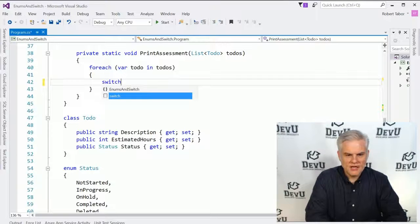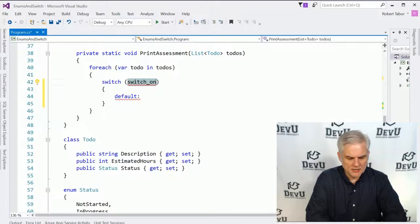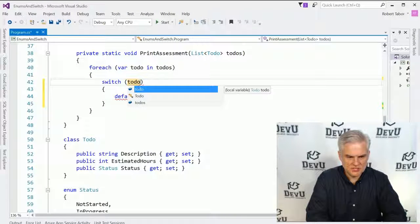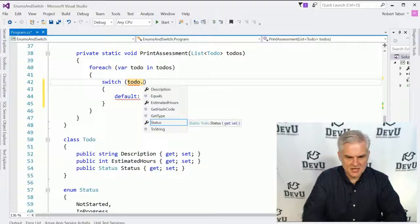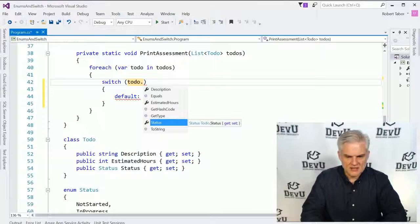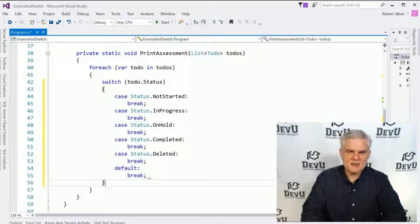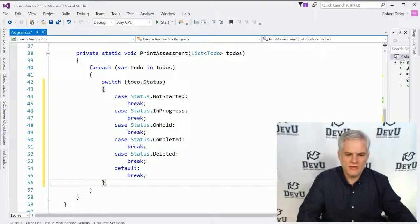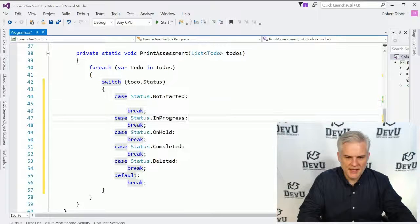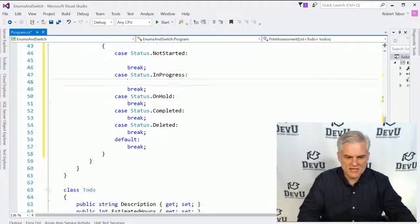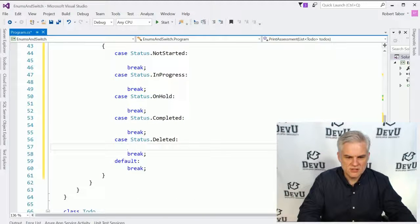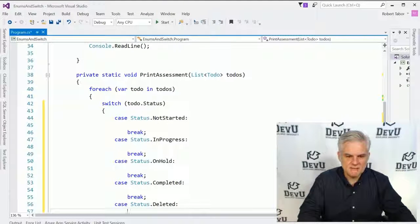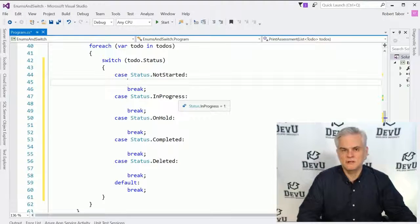Now the beauty of the switch statement and the enumerations are that they kind of can conspire together here. So watch what I do. I'm going to type switch tab tab. And then I'm going to go to do which is each of the items in the to do collection dot status. And then I'm going to hit the enter key on my keyboard twice. And the second time I hit enter, see the macro that will actually blow out each of the individual statuses so that I can write code associated with each status. Isn't that crazy?